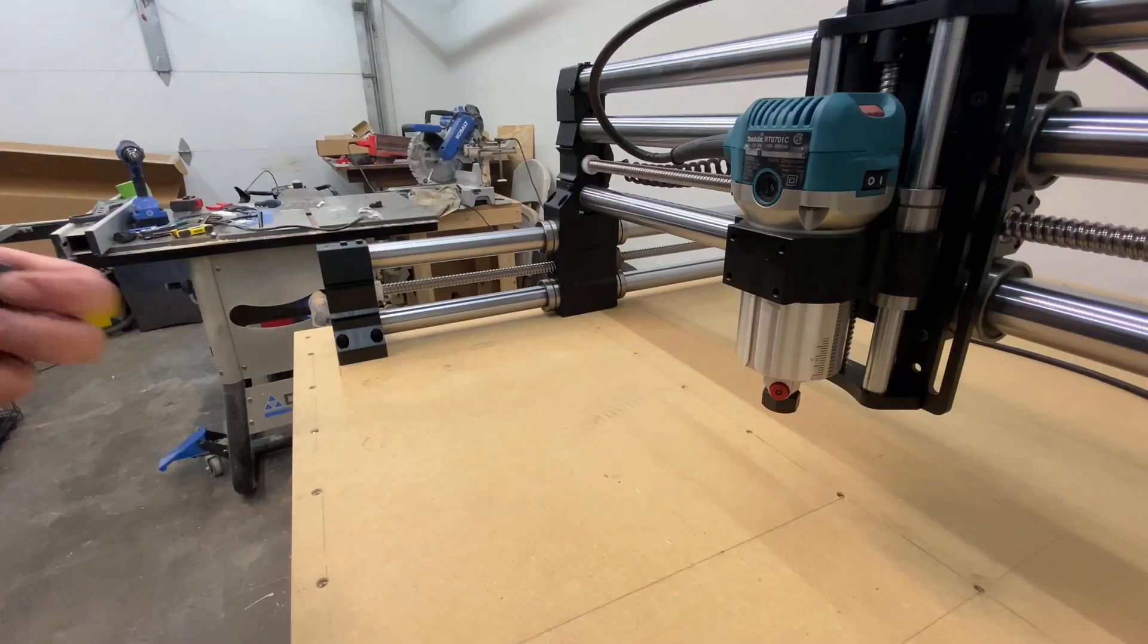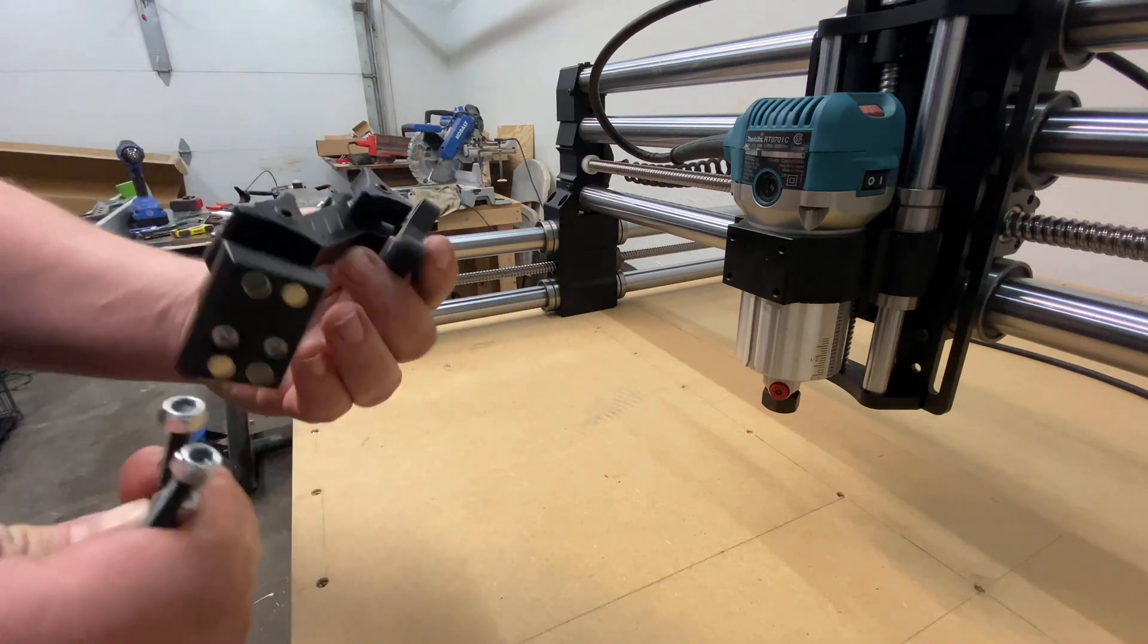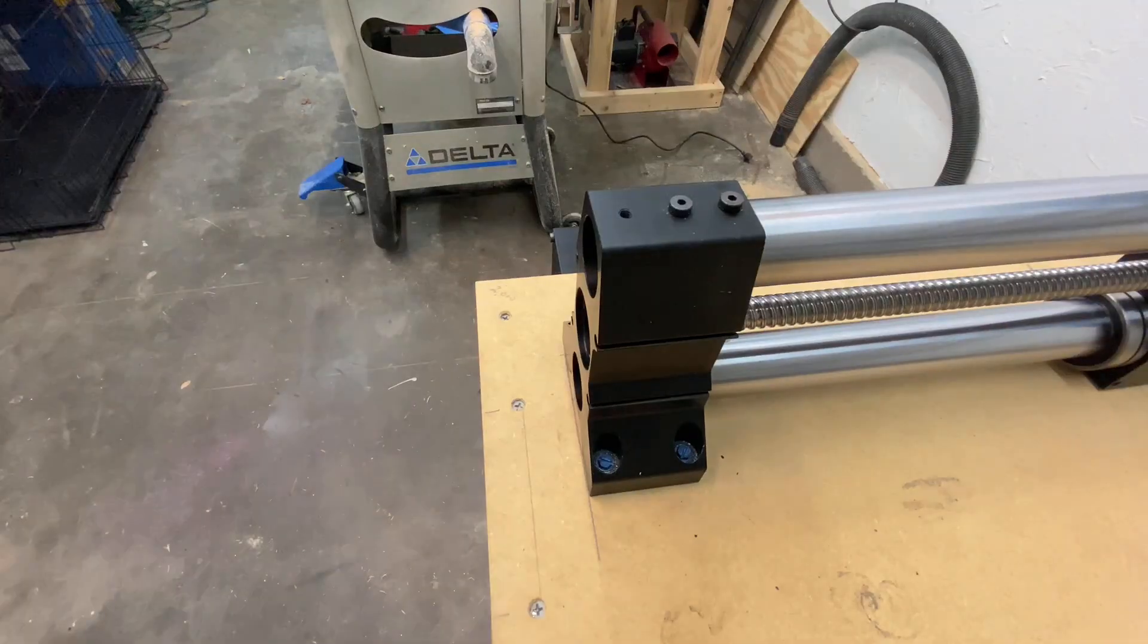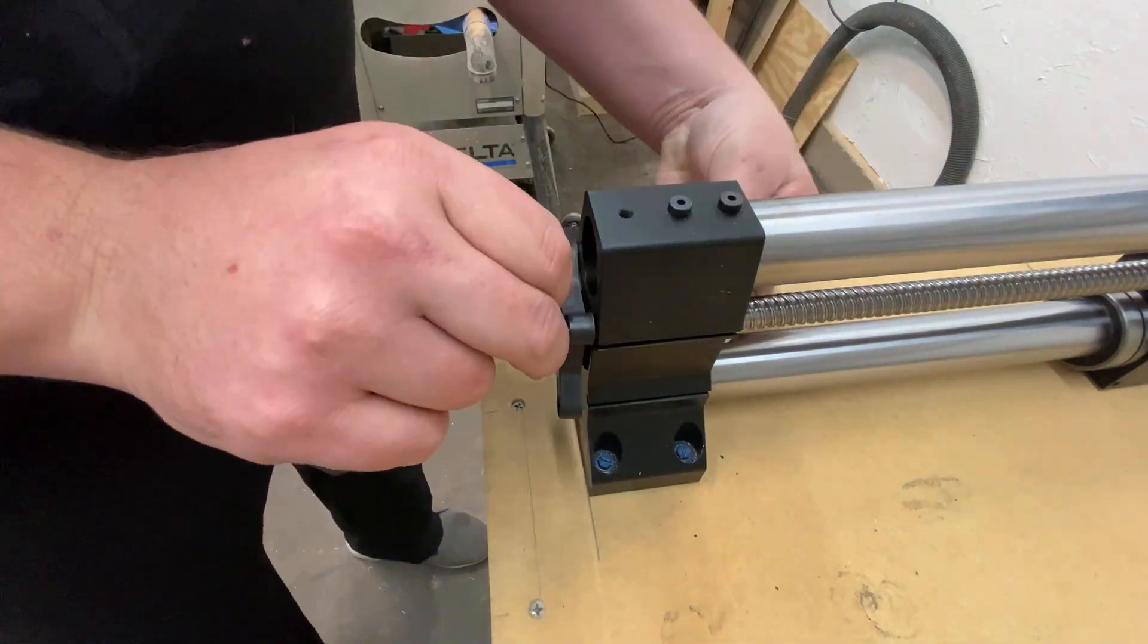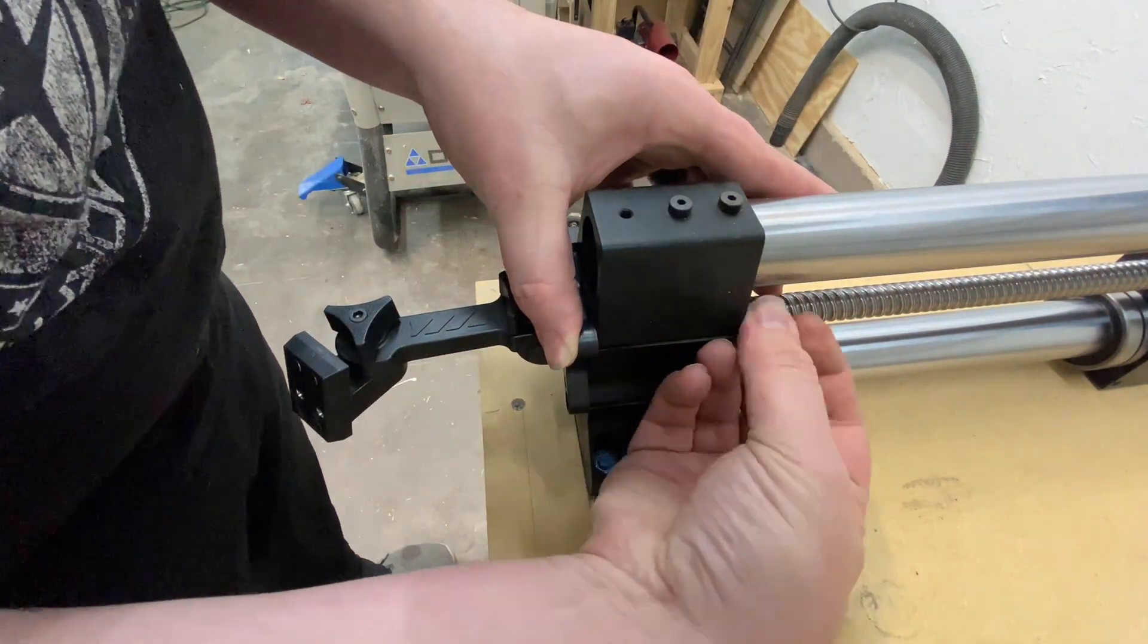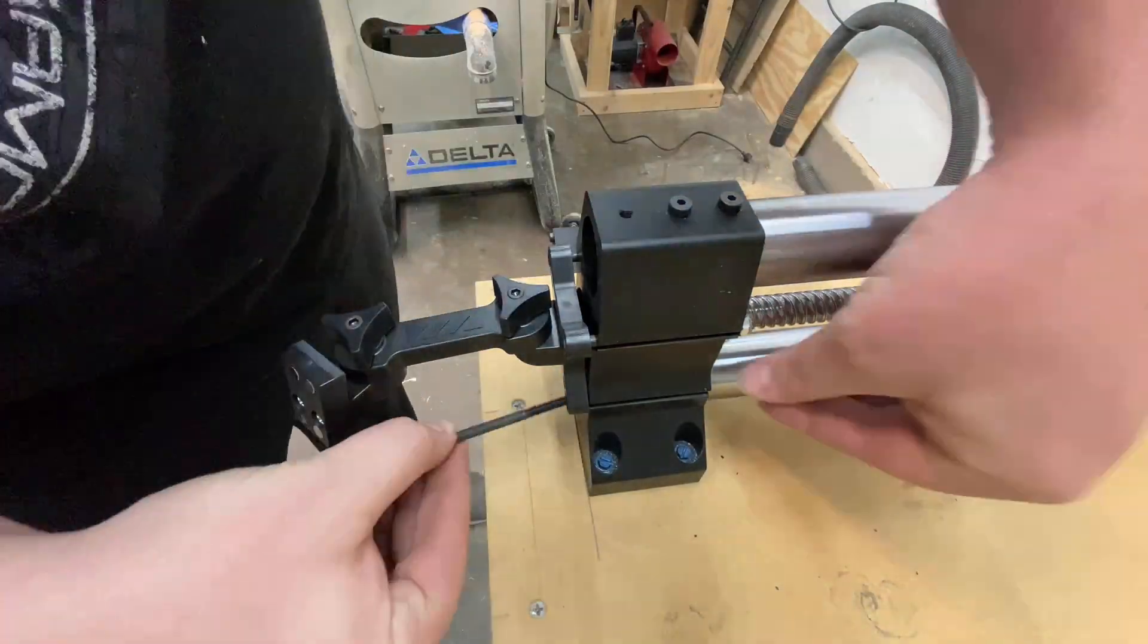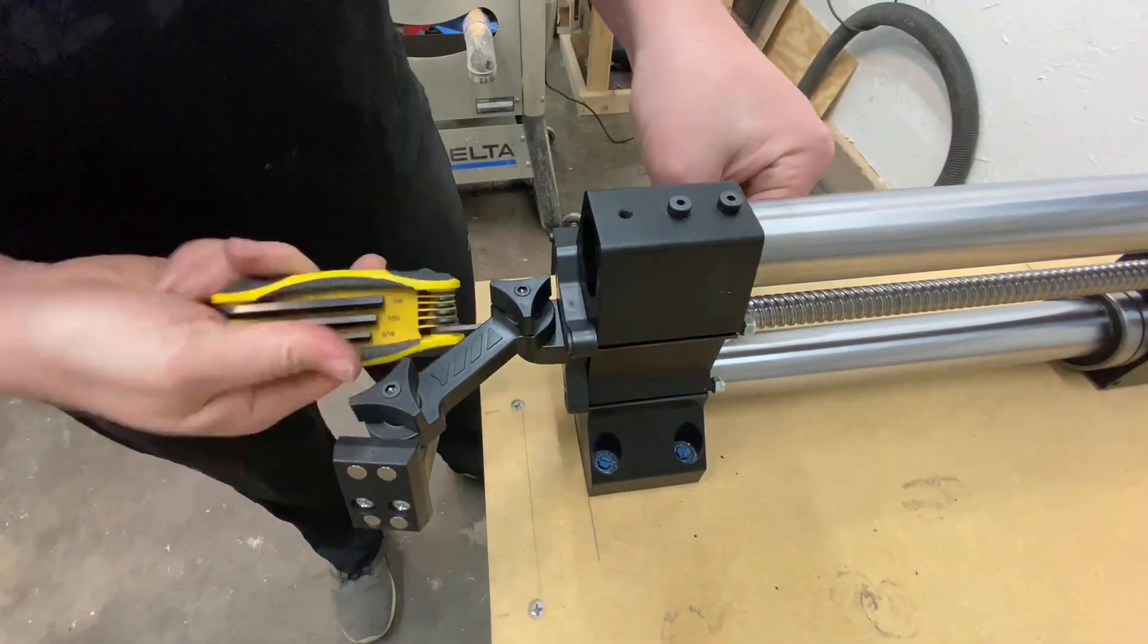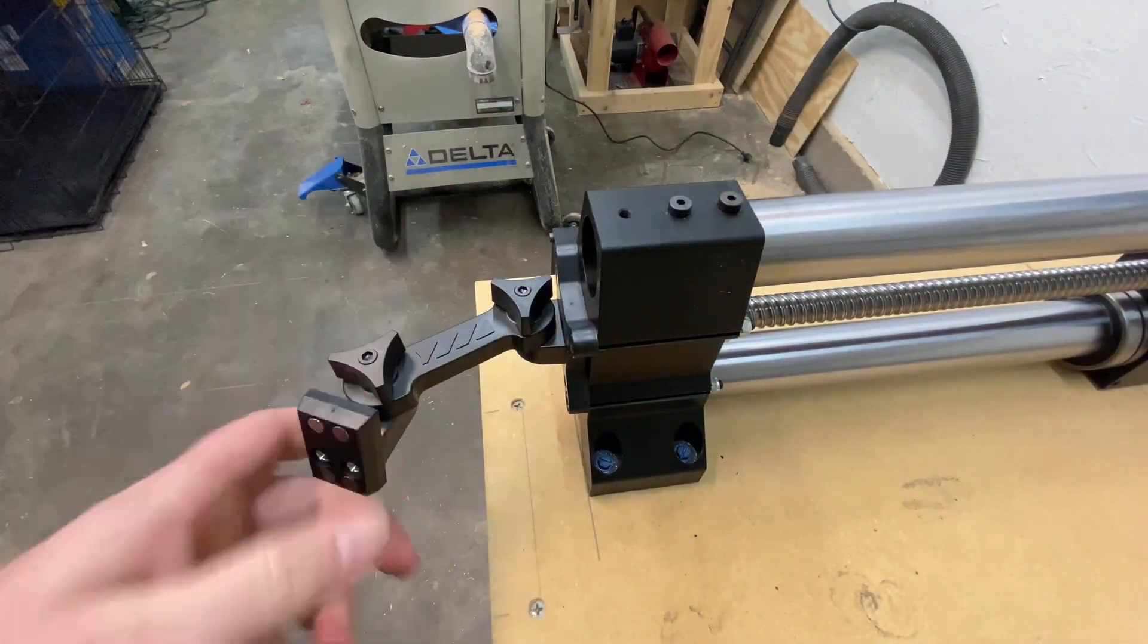All right, real quick I'm going to go ahead and mount the mounting hardware for the screen.